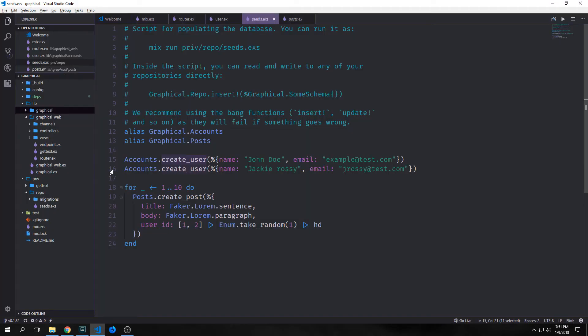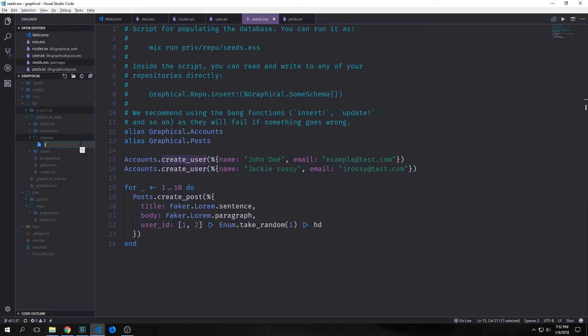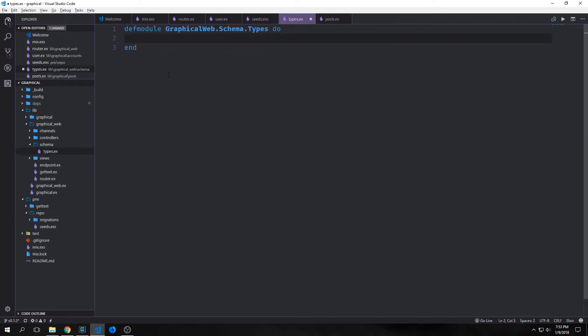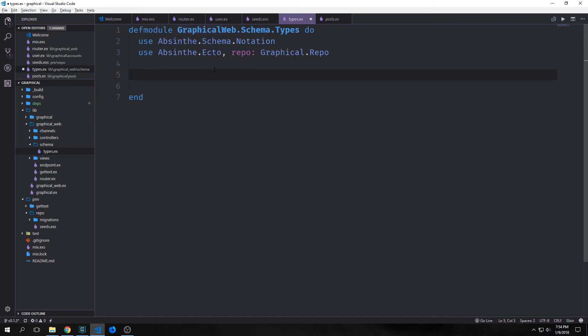Now to actually run our seeds file, all we need to do is run mix run priv/repo/seeds.exs. And if it worked properly, you'll see all of the SQL that actually got run to put everything into our database. Now that we have our database set up with some dummy data inside of it, we want to start thinking about our GraphQL types. GraphQL has types, and they're very similar to a database schema. However, we do not need to actually represent the actual structure of the data in our database. Instead, we use them to symbolically represent what exactly our data should look like. So whoever is querying our database will be able to know what types of data they'll be getting. So we're going to go into our graphical_web folder, and we're going to create a schema folder. And then inside of this schema folder, we're going to create a file called types.ex. And our module here will be called graphical_web.schema.types. And inside of our schema types module, we want to reference our absinthe.schema.notation and our absinthe.ecto, which references our repository, which is our graphical.repo. The absinthe.schema.notation module will give us the DSL that we need to define our GraphQL types. And we'll use our absinthe.ecto module to enable helpers for batching association requests.